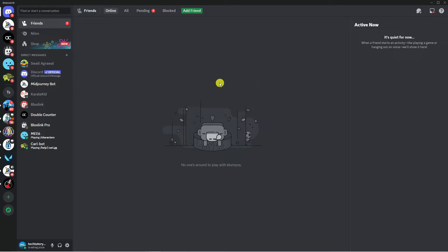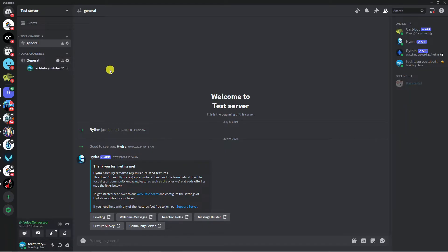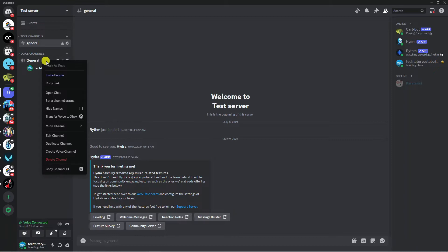Here we are on Discord. The first thing you're going to want to do is come into the server or the channel that you're having connection problems on, and simply go ahead and jump into a voice channel on that server. Once you're in the voice channel, right click onto the voice channel itself to bring up this menu, then come down and click onto Edit Channel.